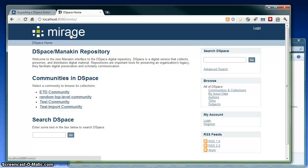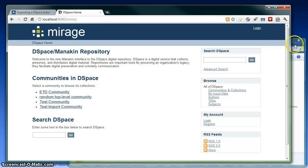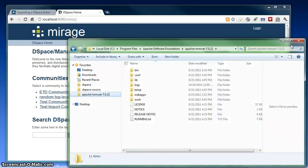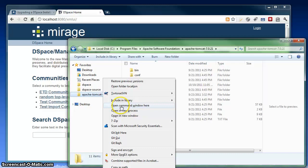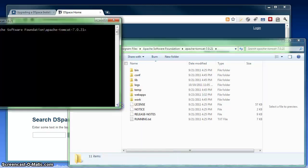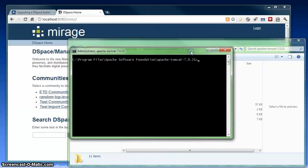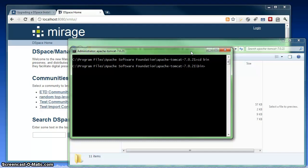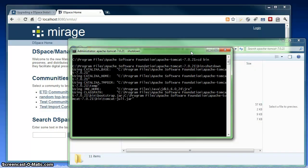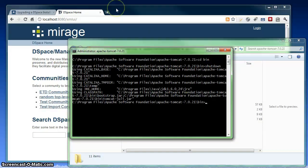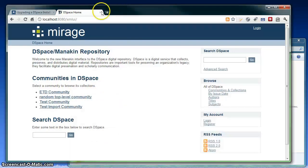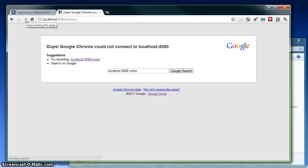So the first thing I want to do before I actually start the upgrade process is take down Tomcat, which will shut down my current DSpace install. So I've got a folder open here, which is my Tomcat folder, and I'm going to open up a command prompt and run the shutdown command from Tomcat. So now my Tomcat is actually shut off, and my DSpace install is unavailable from the web.